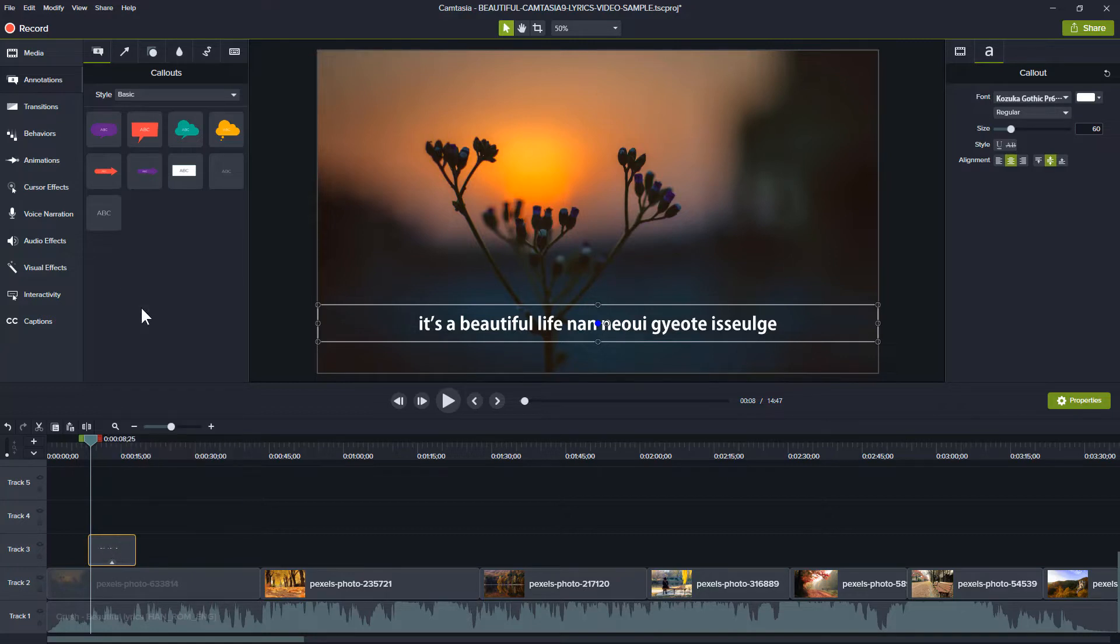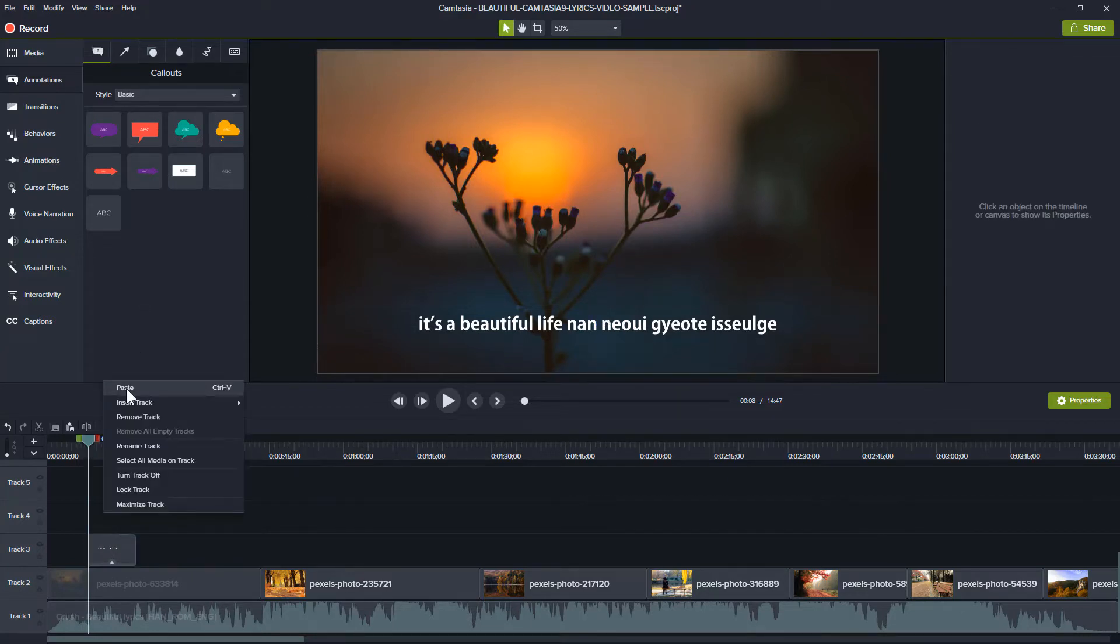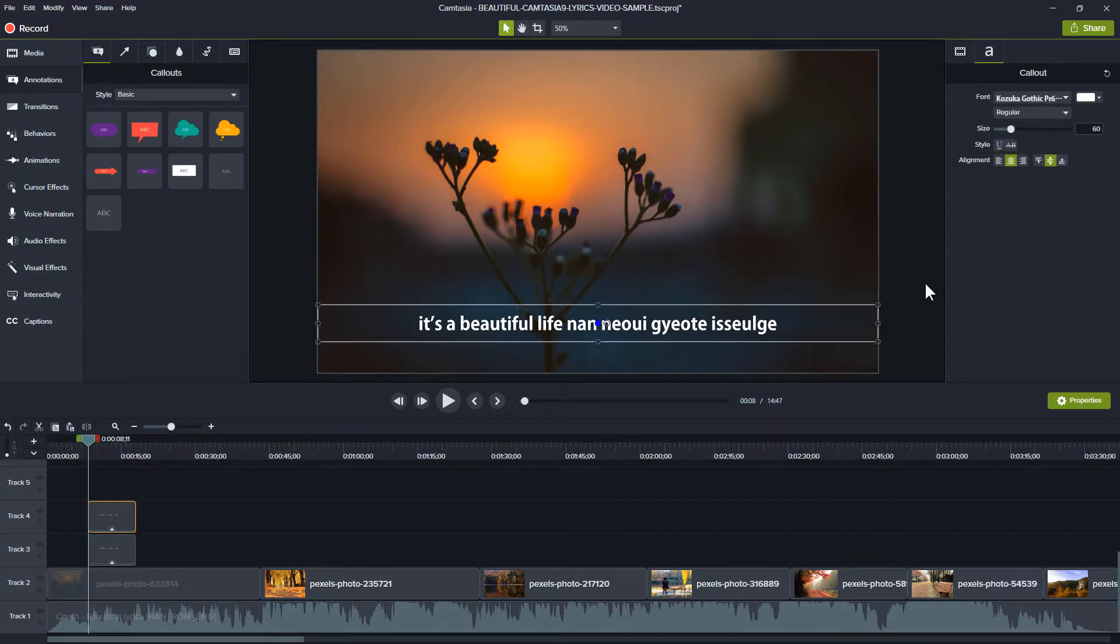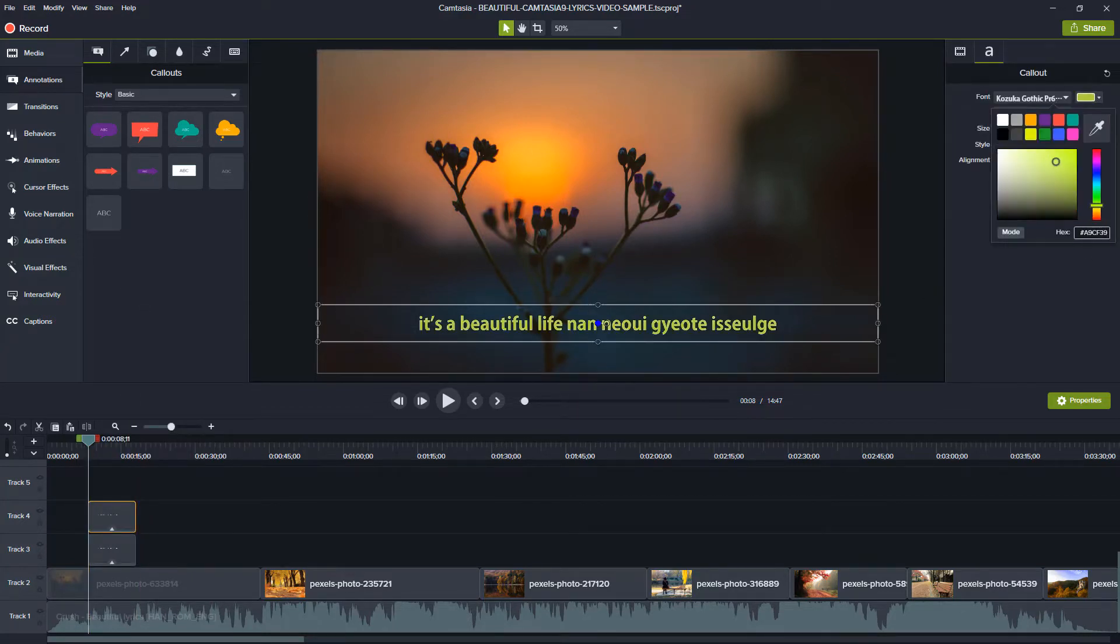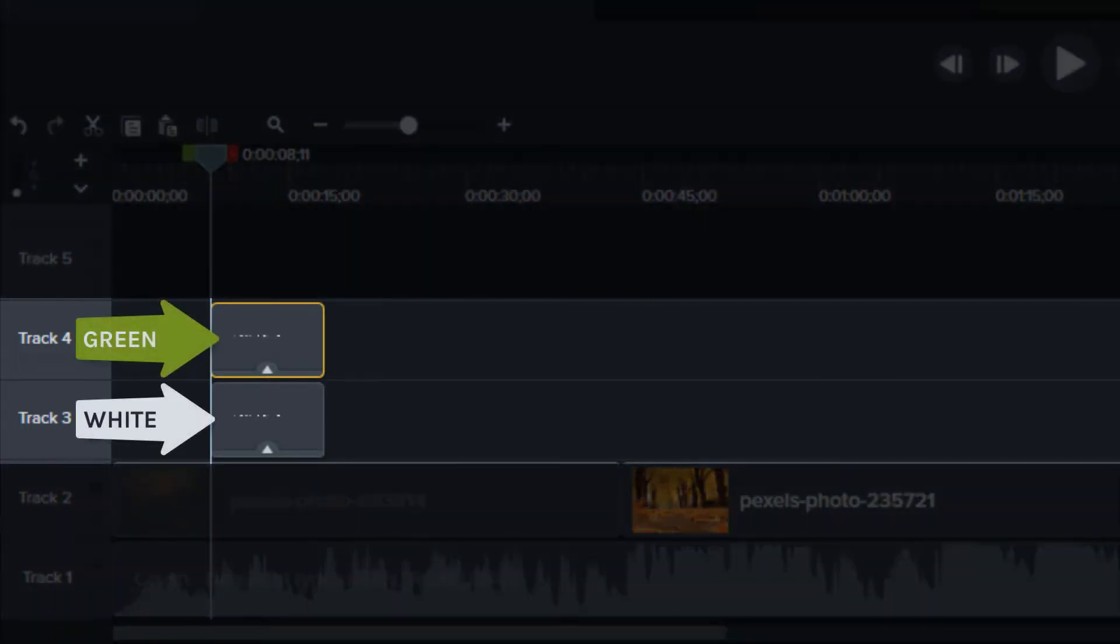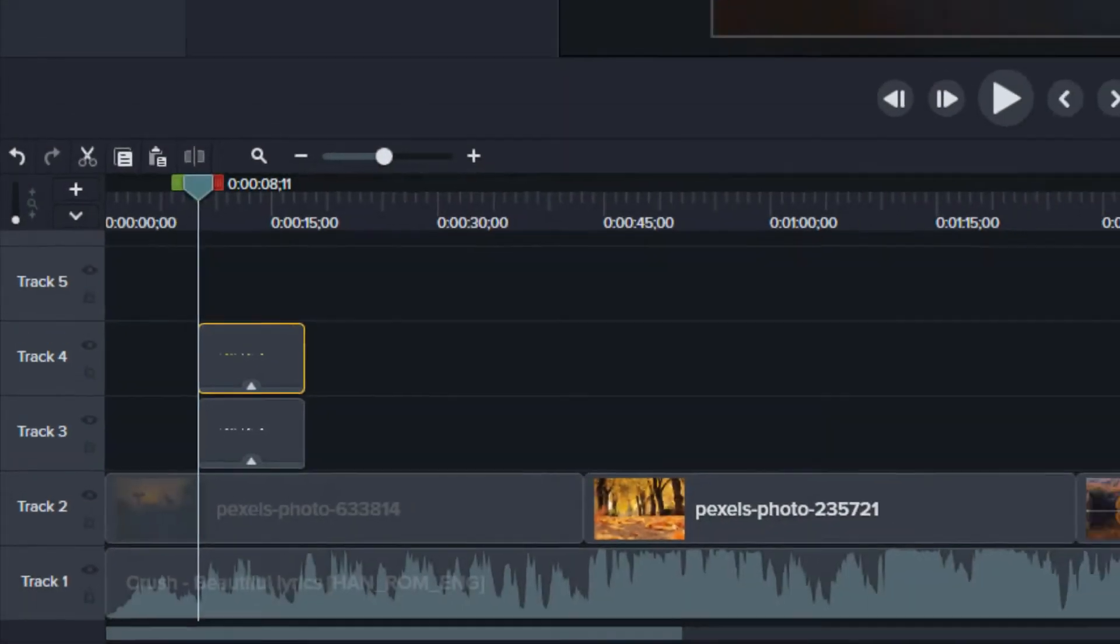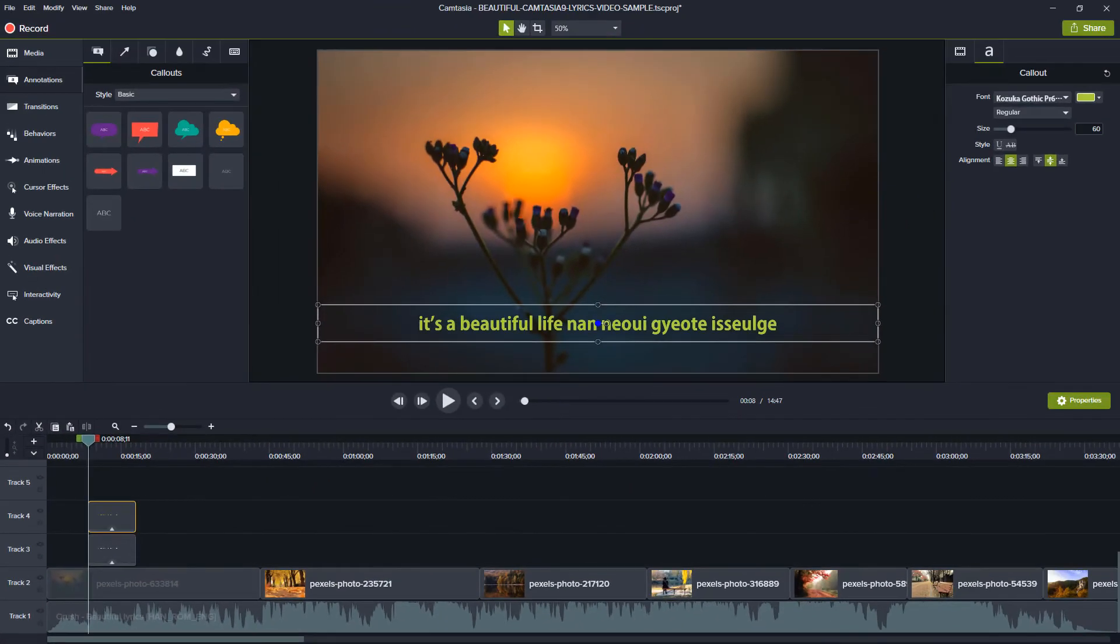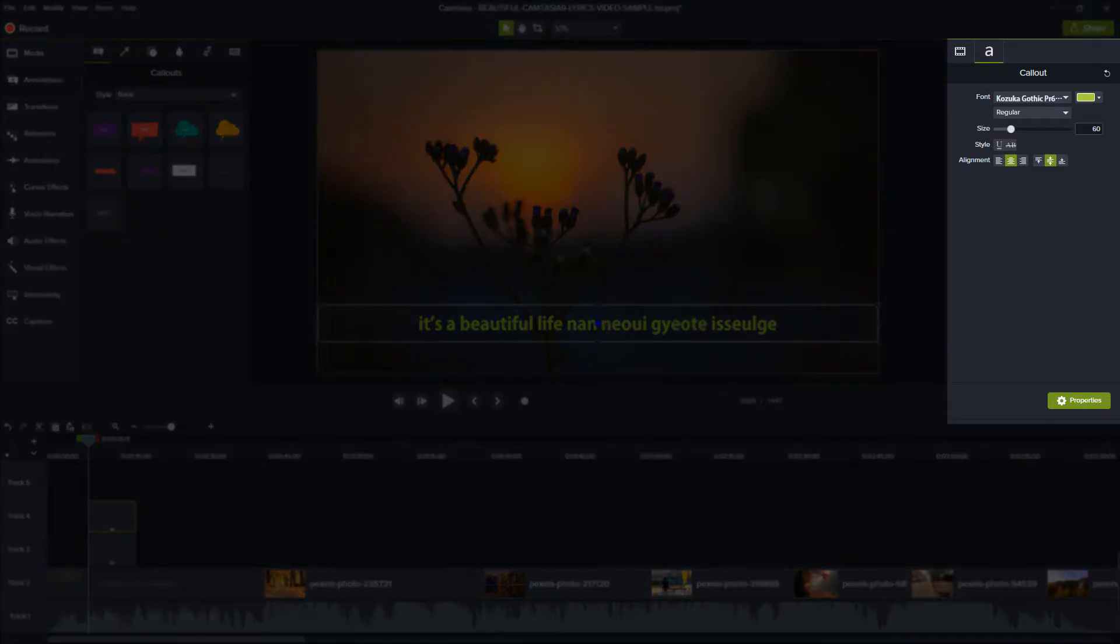To give the illusion of the text changing colors, you need to create the lyrics in two different colors. You can select the font style and all the features in the callout property section.